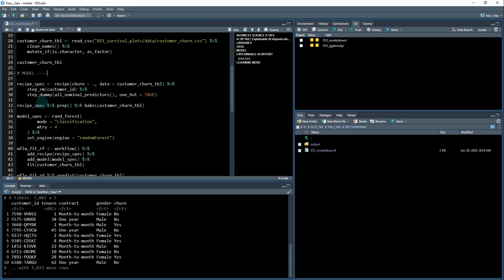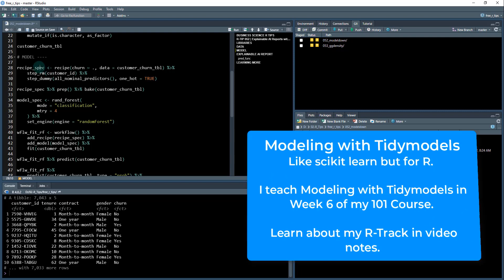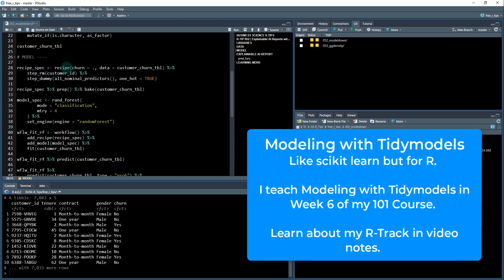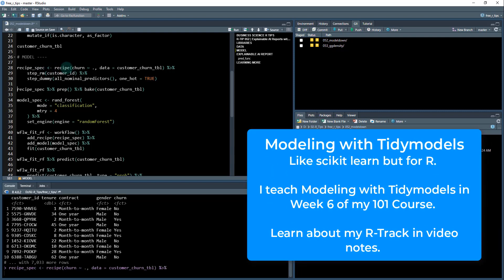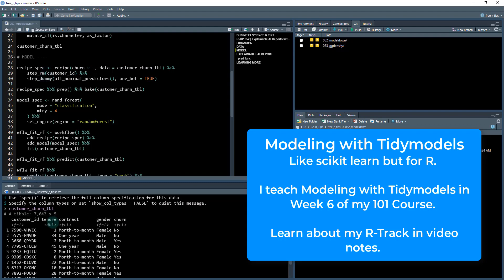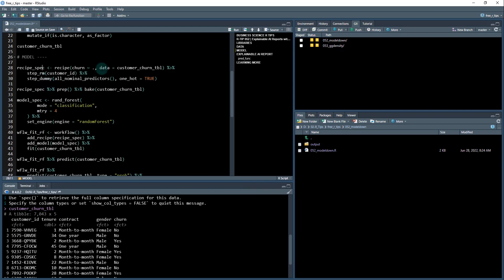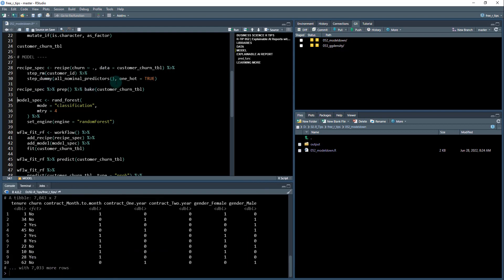Next thing, we're going to do some modeling using the tidymodels toolkit. I'm going to first create a recipe here real quick. This is going to create a preprocessing recipe. We're going to remove the customer ID and convert any of these features that are factors into dummies. Once we've preprocessed it, we now have our churn as a factor, but everything else is double. These have been dummied and so on.